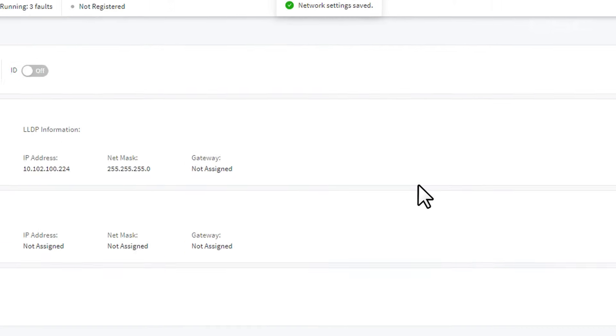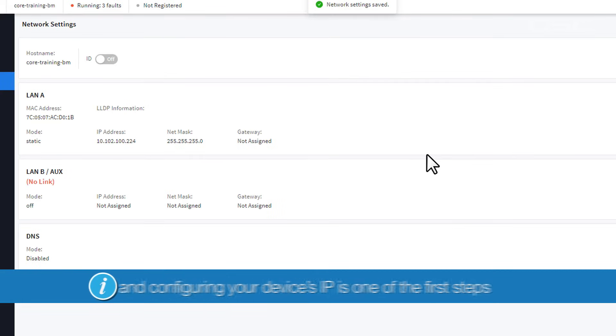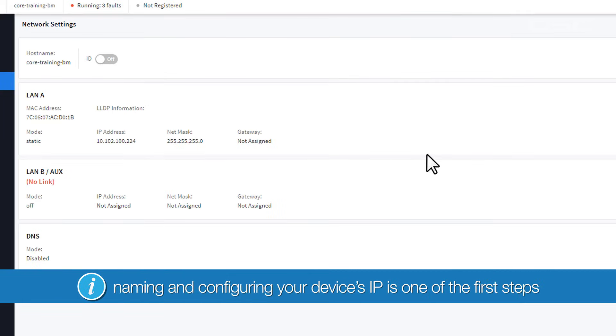Like we mentioned in the Configurator, naming your device and configuring its IP address is one of the first steps to getting your system operational.